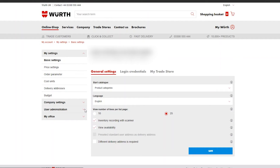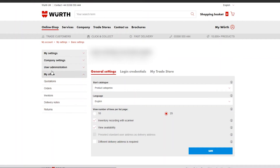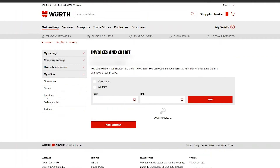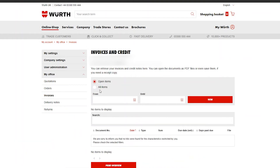Next, click My Office from the left hand panel and then click Invoices. On this page you can choose between open items, which are orders yet to be delivered, or all items.